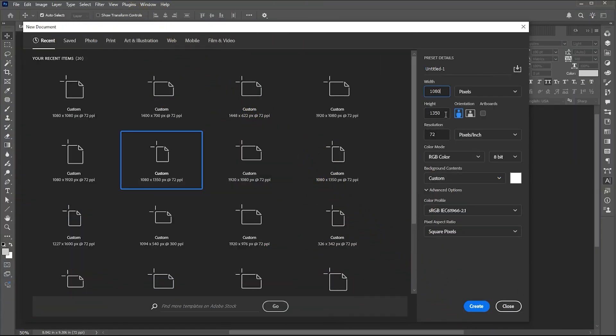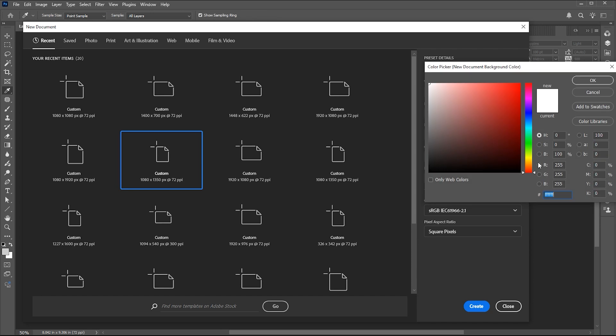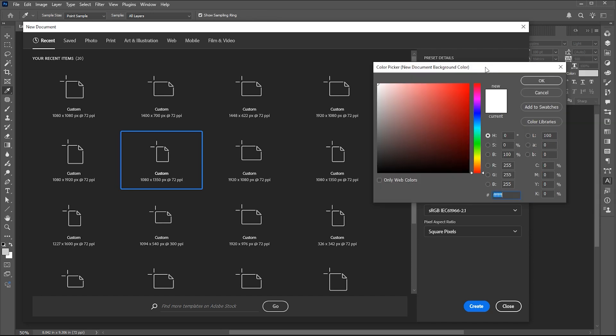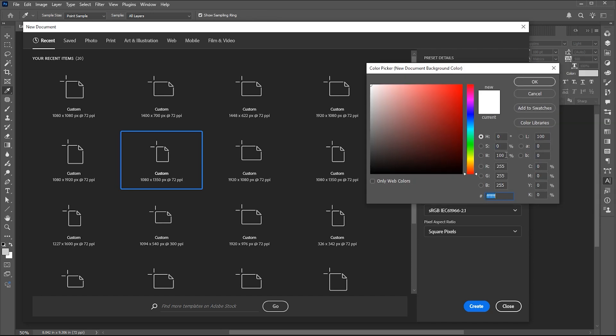Create a new document of these dimensions. Use this gray color for the background.